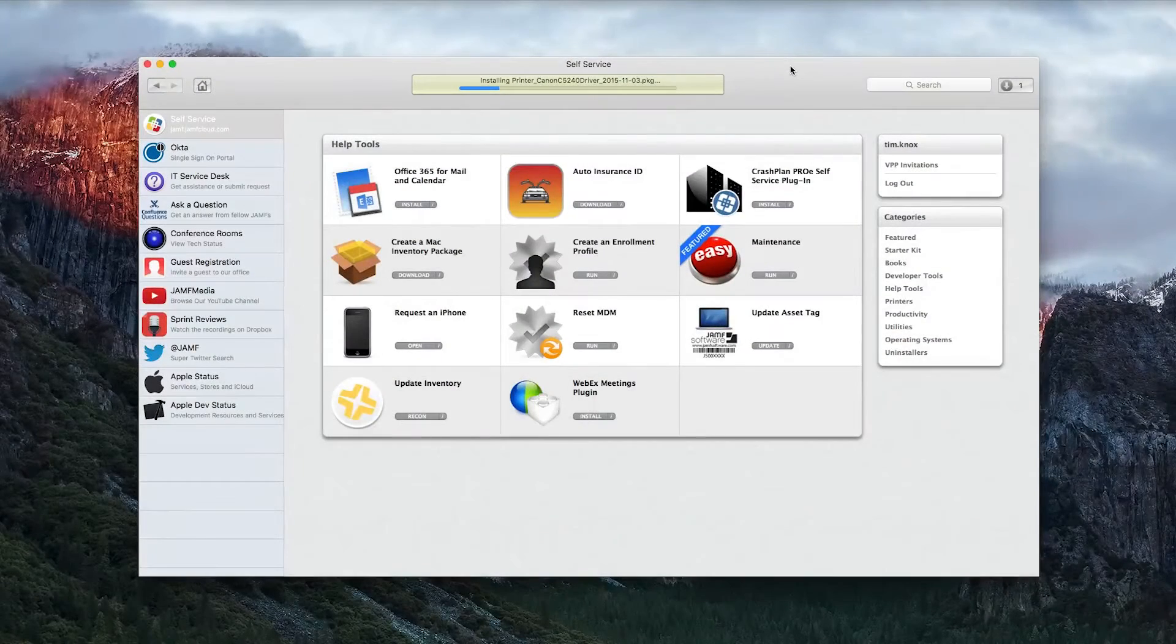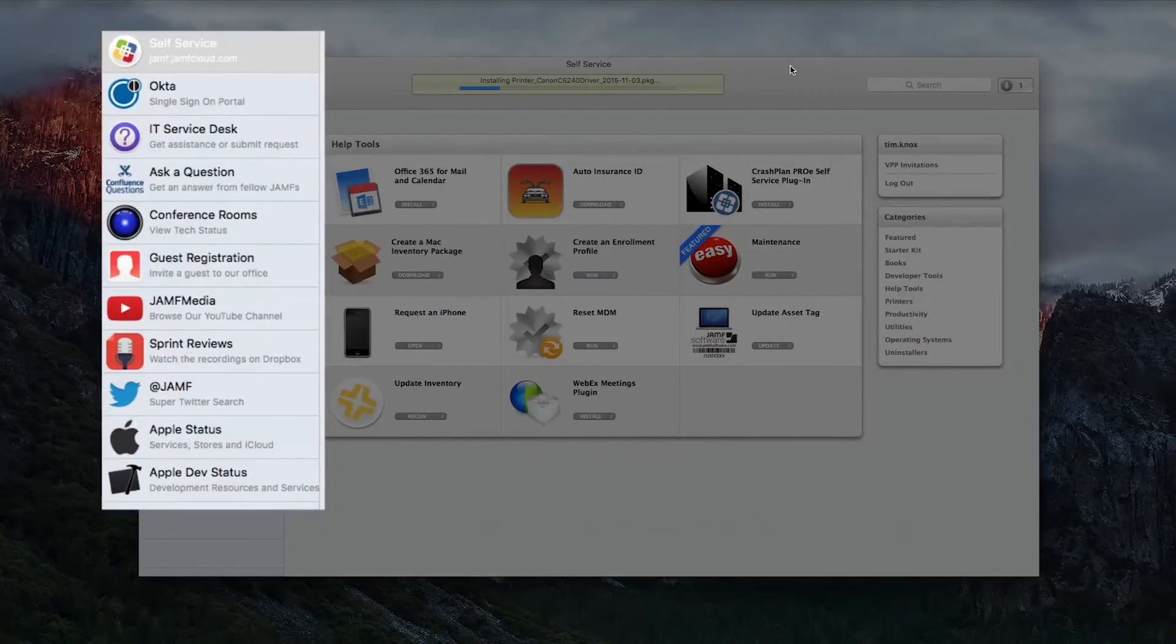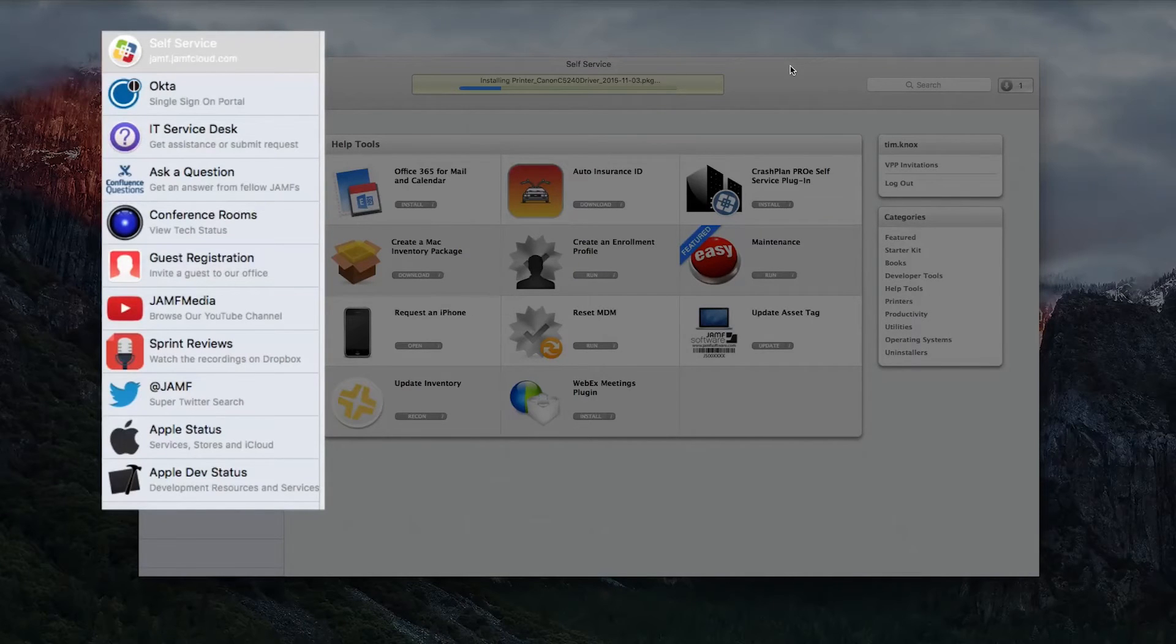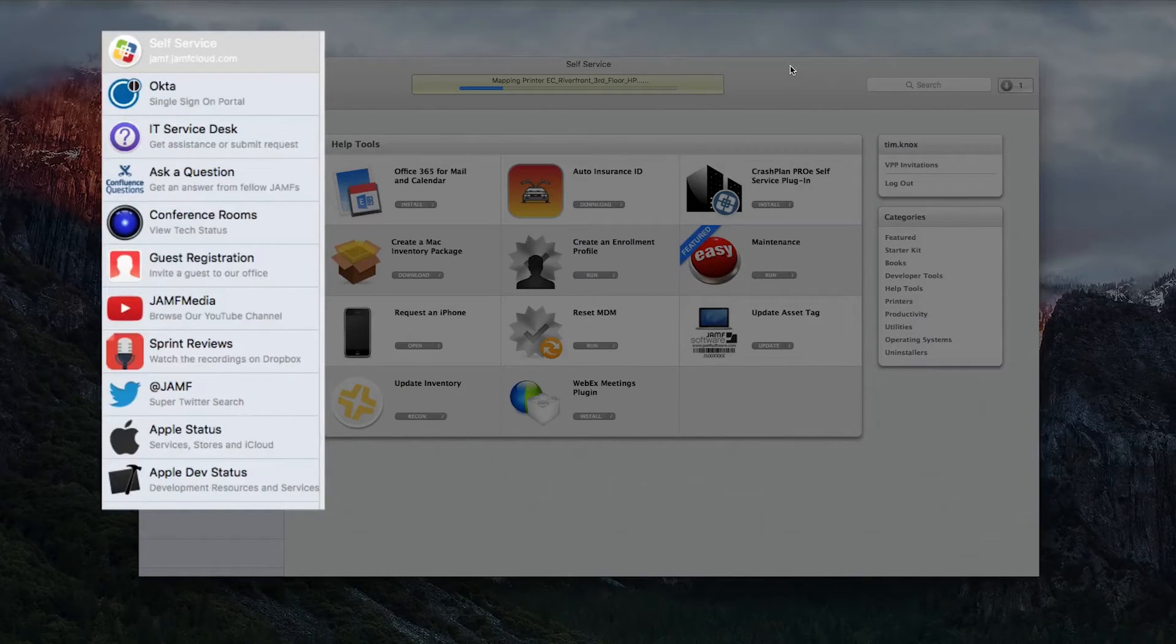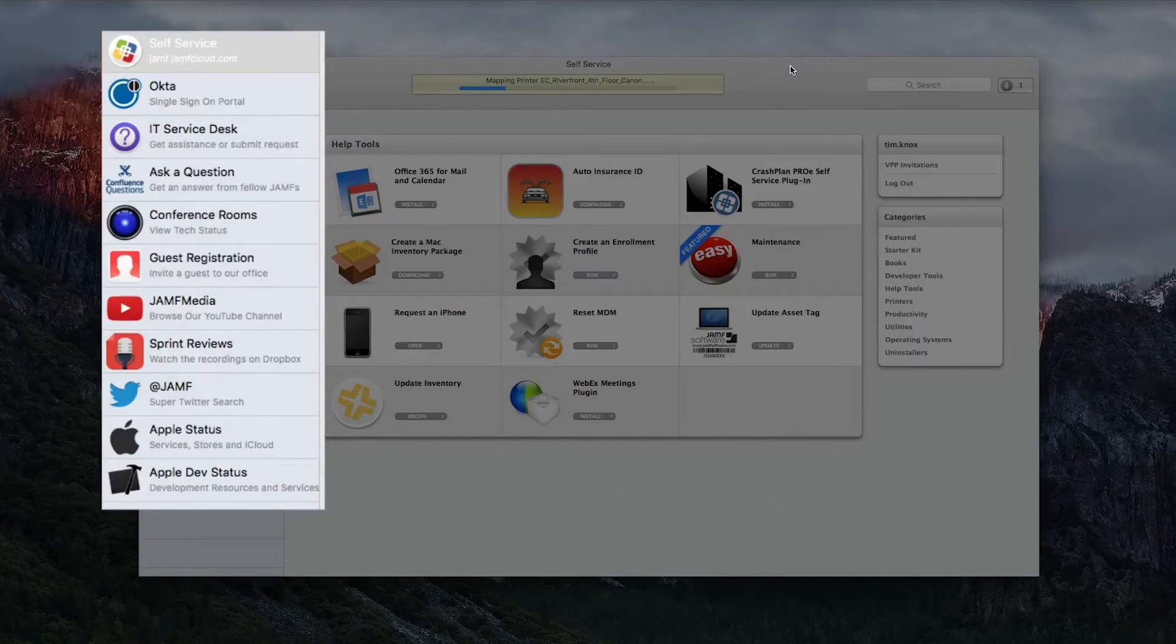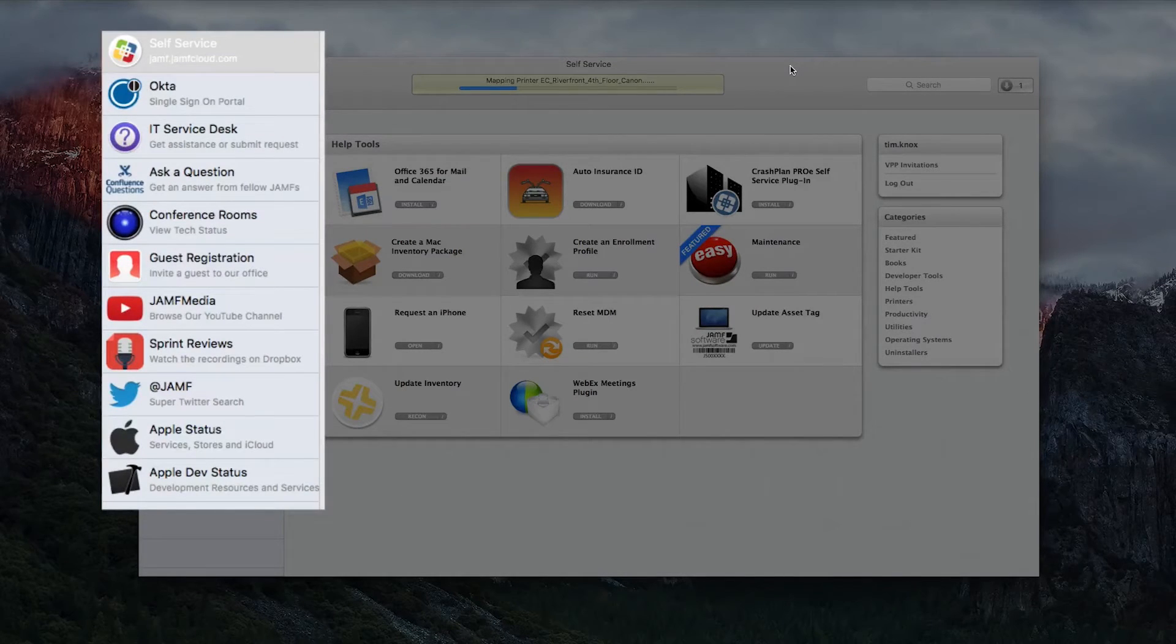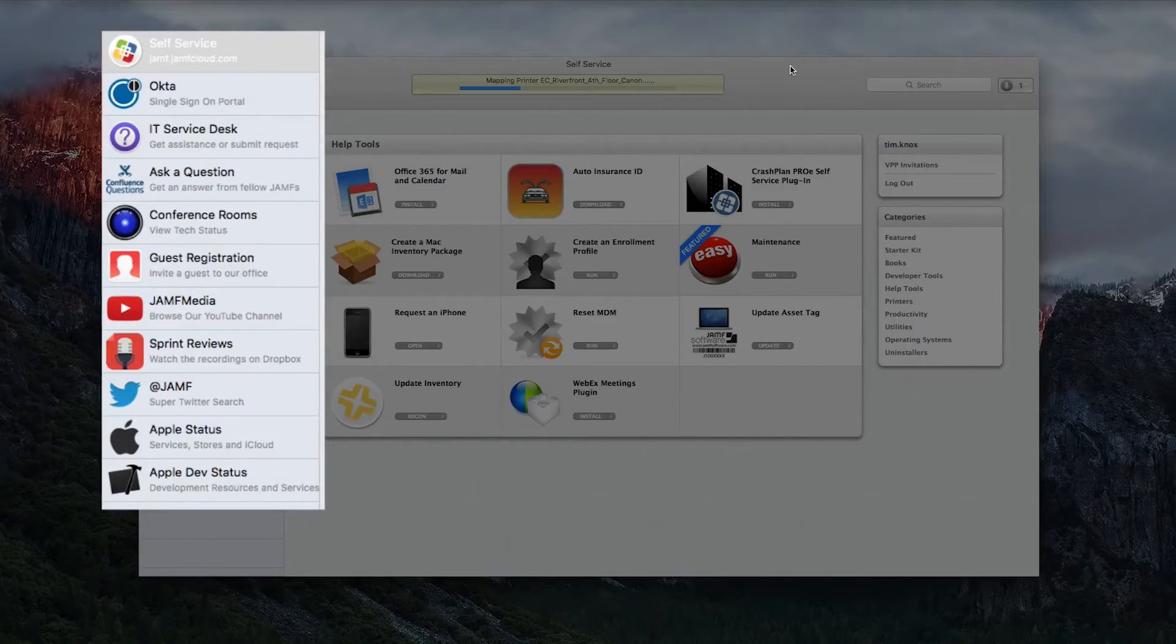Finally, you can provide shortcuts to commonly used sites such as an internet homepage, time clocks, web-based help desk ticketing, and a single sign-on portal. These can be placed as plug-ins on the left of the self-service display and drive your users to Self-Service as a one-stop shop.